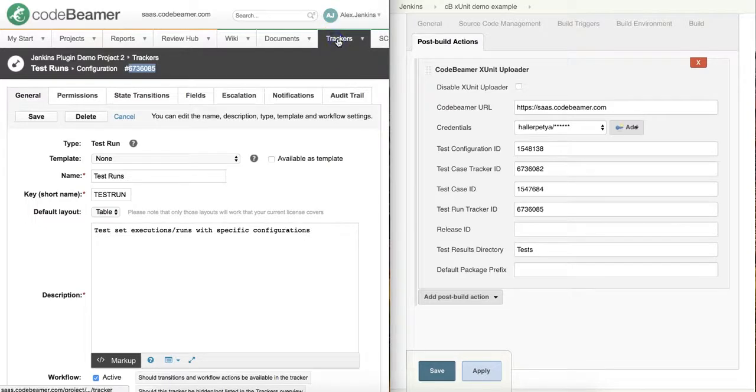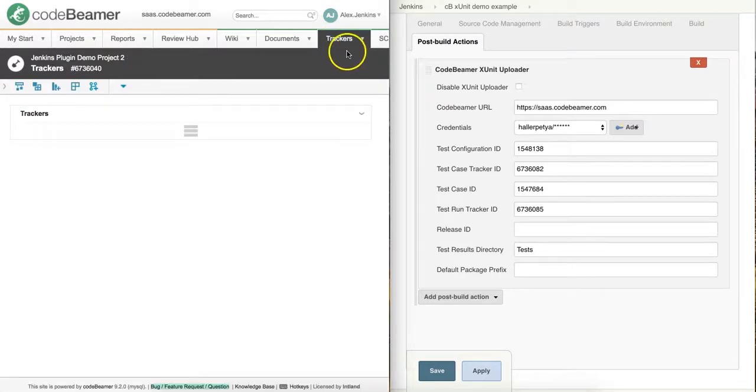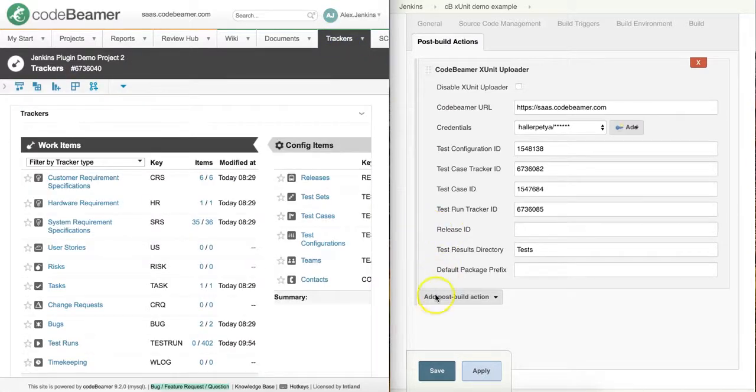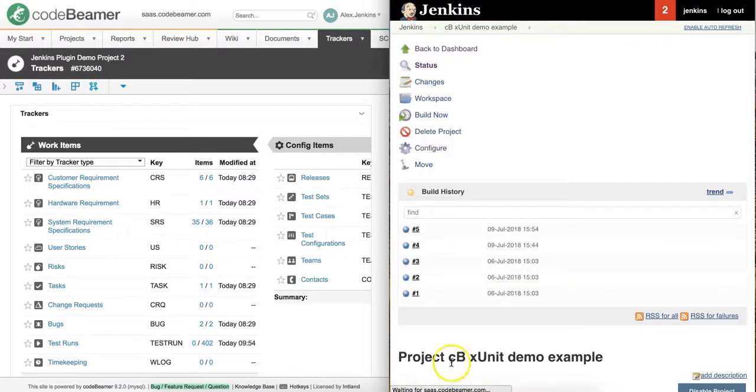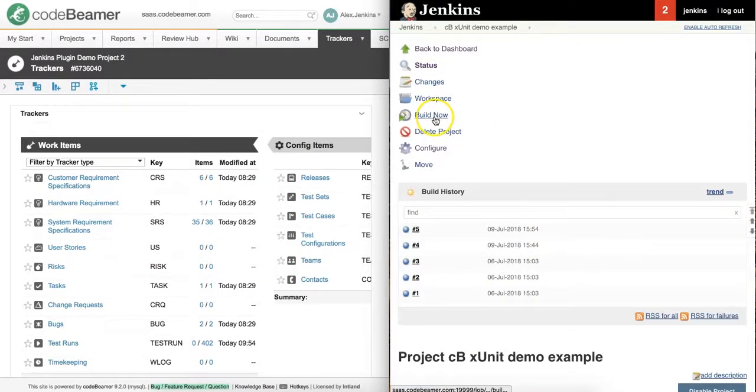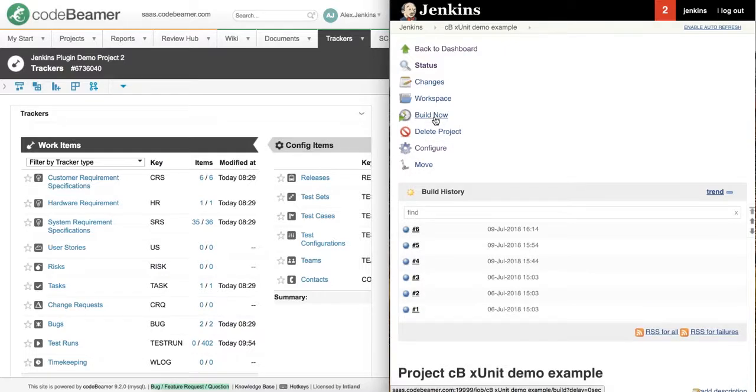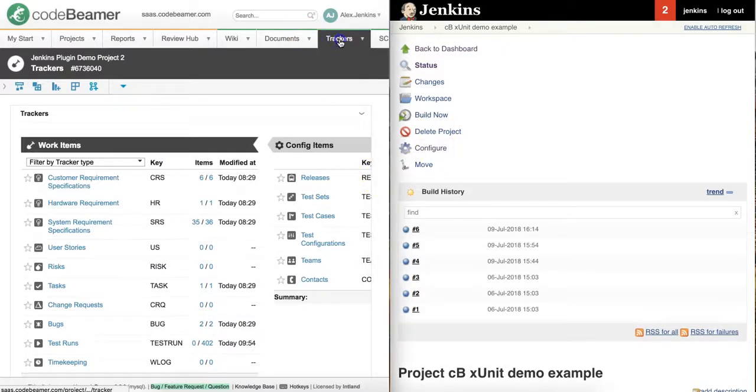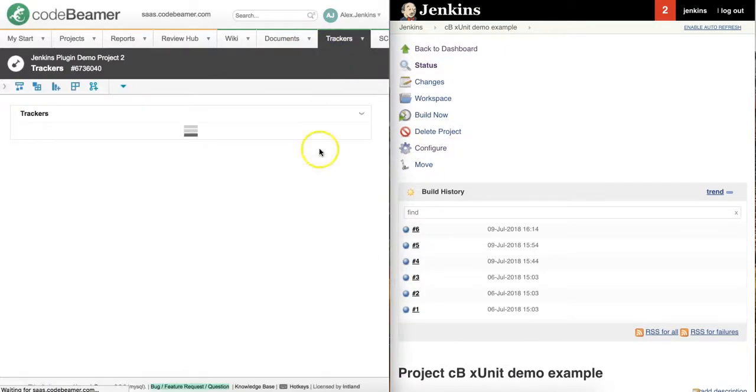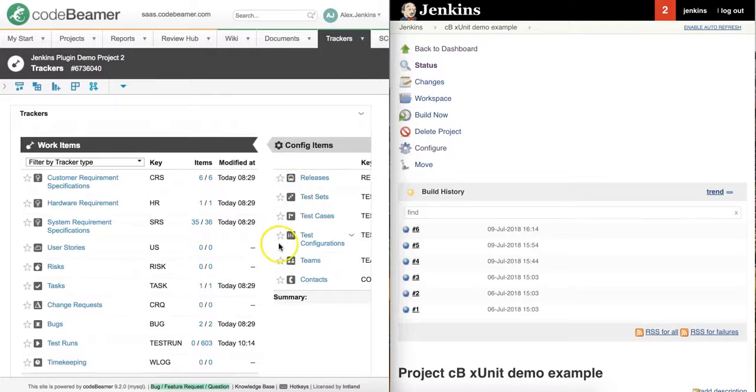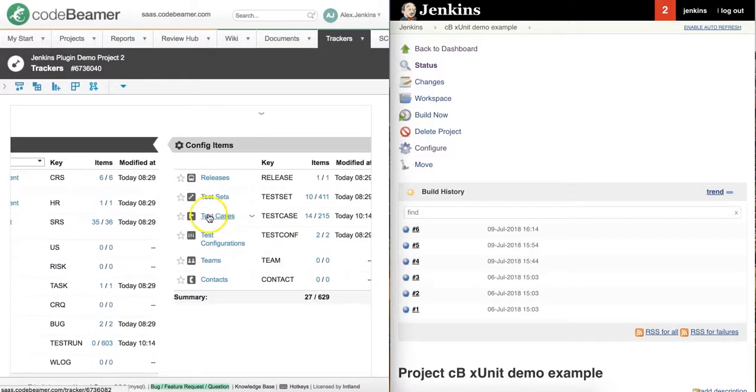To start the importing of results, click on save and then click on build now. After it has completed, I'm going to refresh my CodeBeamer instance and see what it looks like. It has finished, so let's review the test cases.